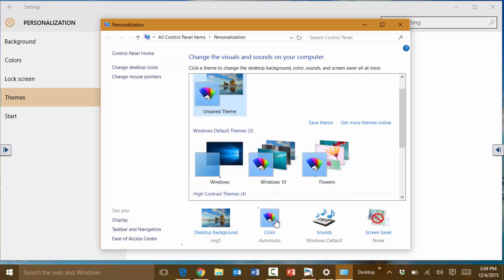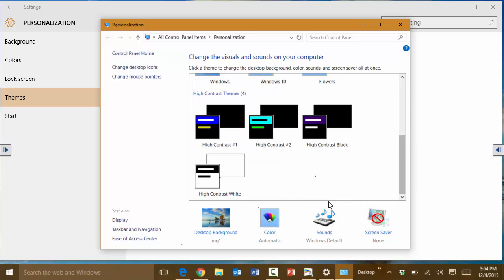You can change what kind of color you want to have applied to it. You can change also additional settings such as the desktop icons, the pointers and all that type of thing.